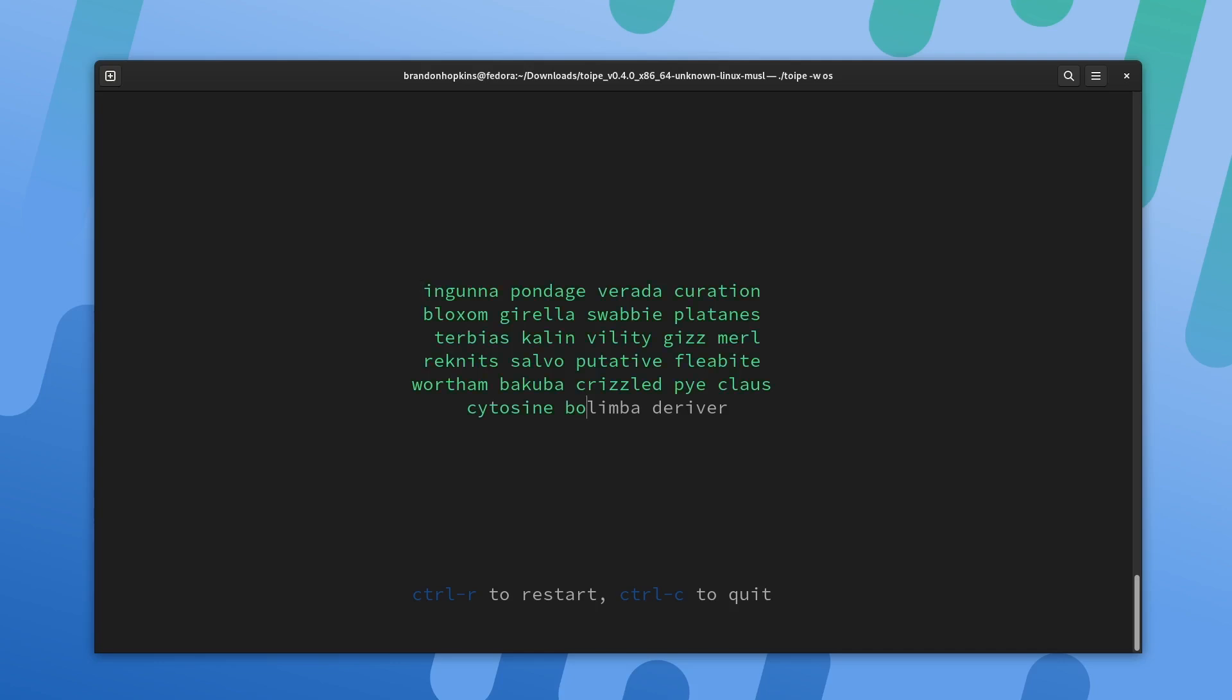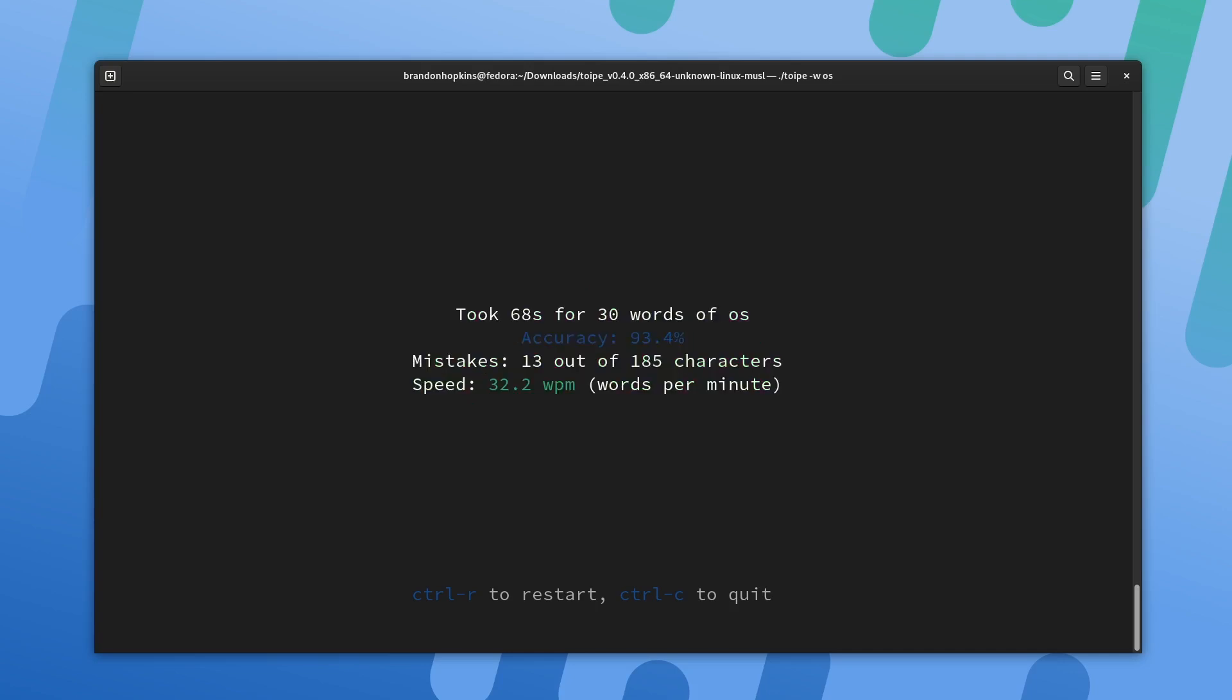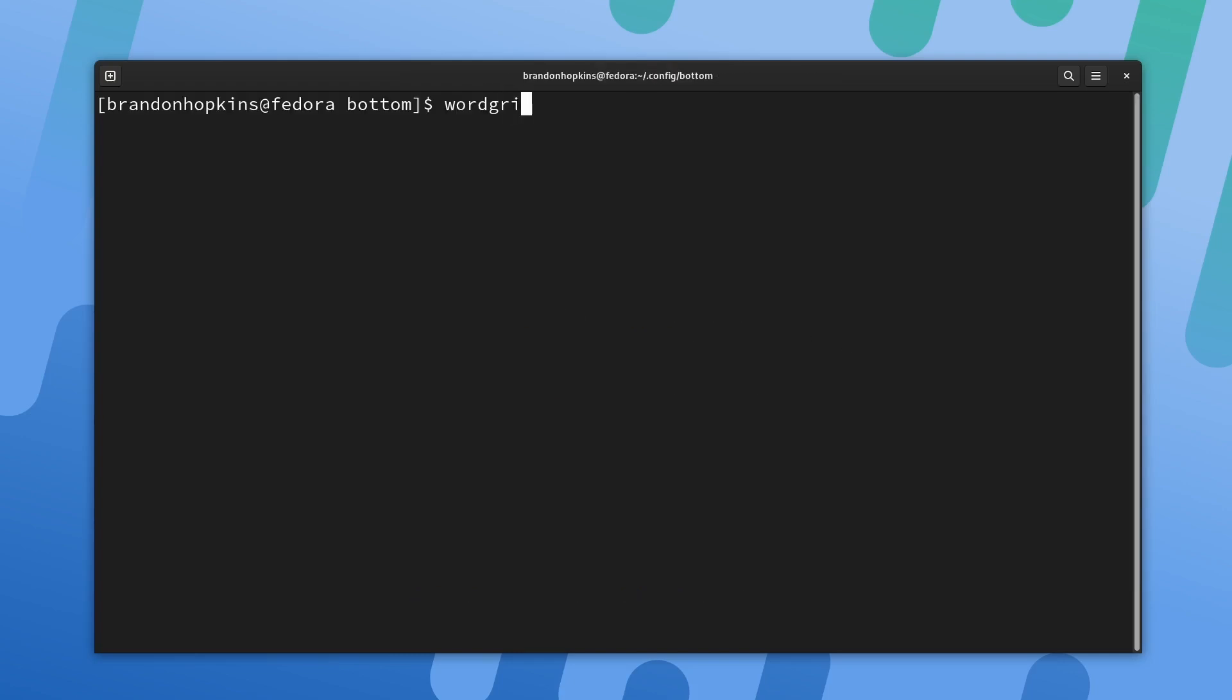This one is definitely more difficult. I'm going to assume that my performance was not 44 words per minute, but here we are at 32 words per minute. So you did see that with adding the operating system word list, that did greatly increase the difficulty.